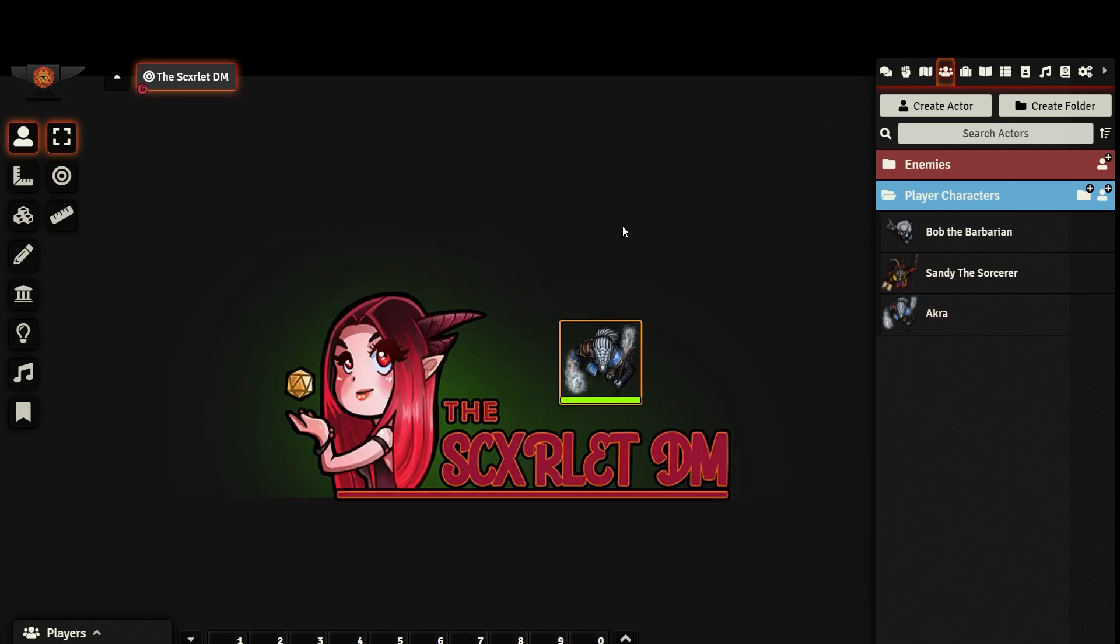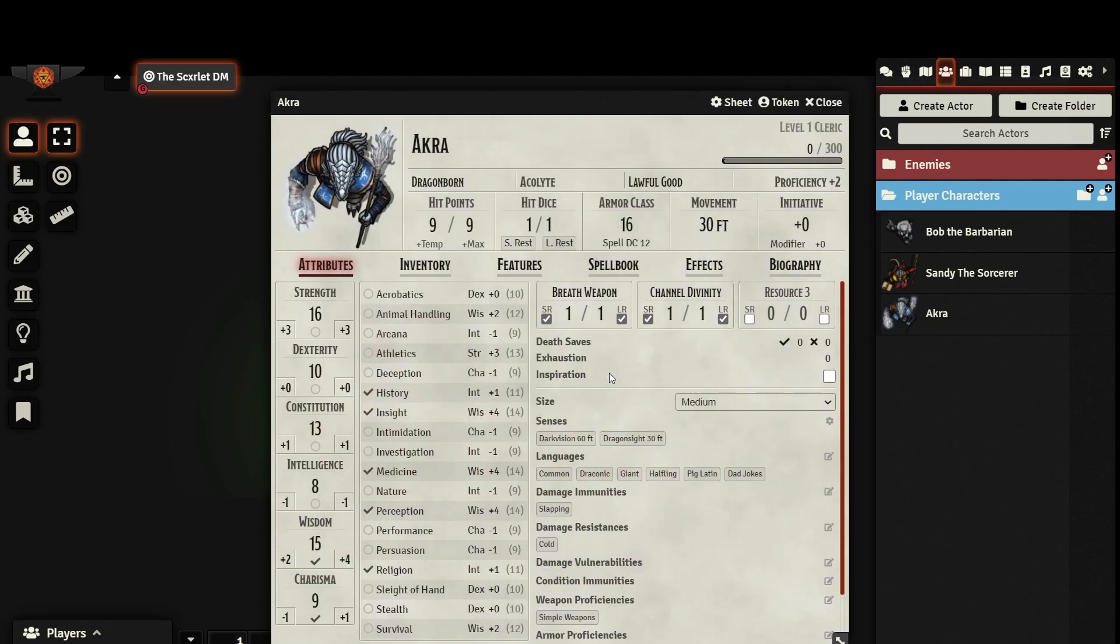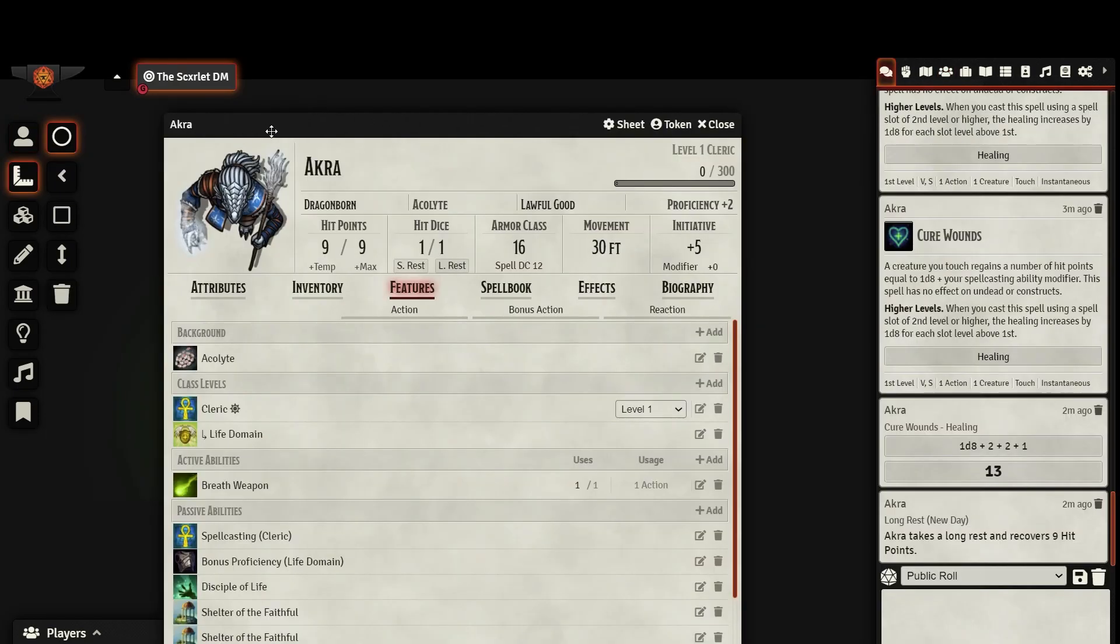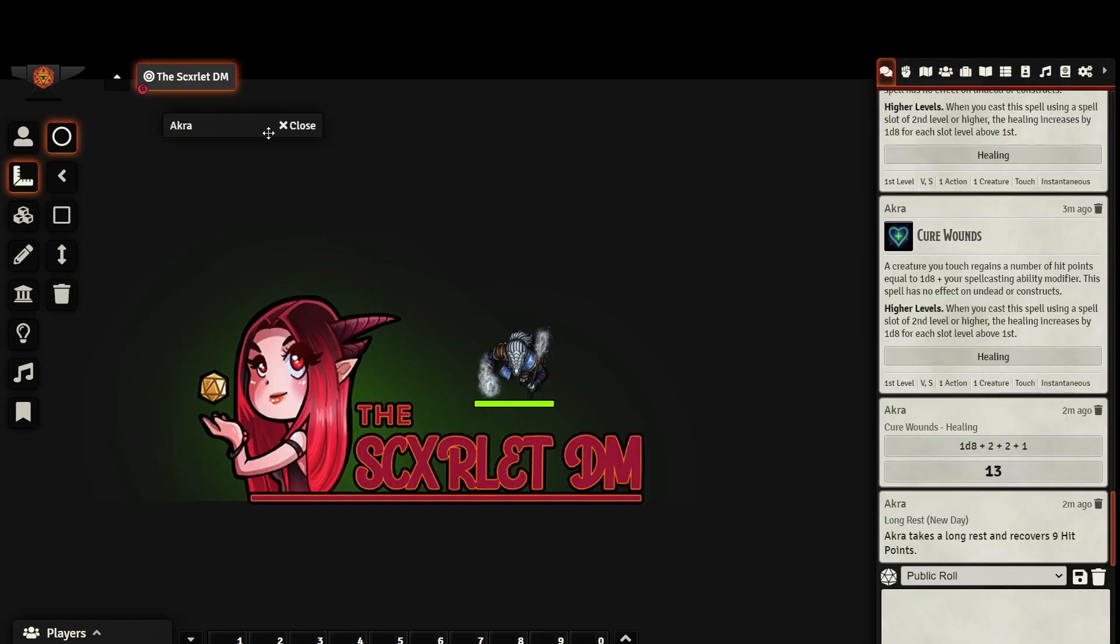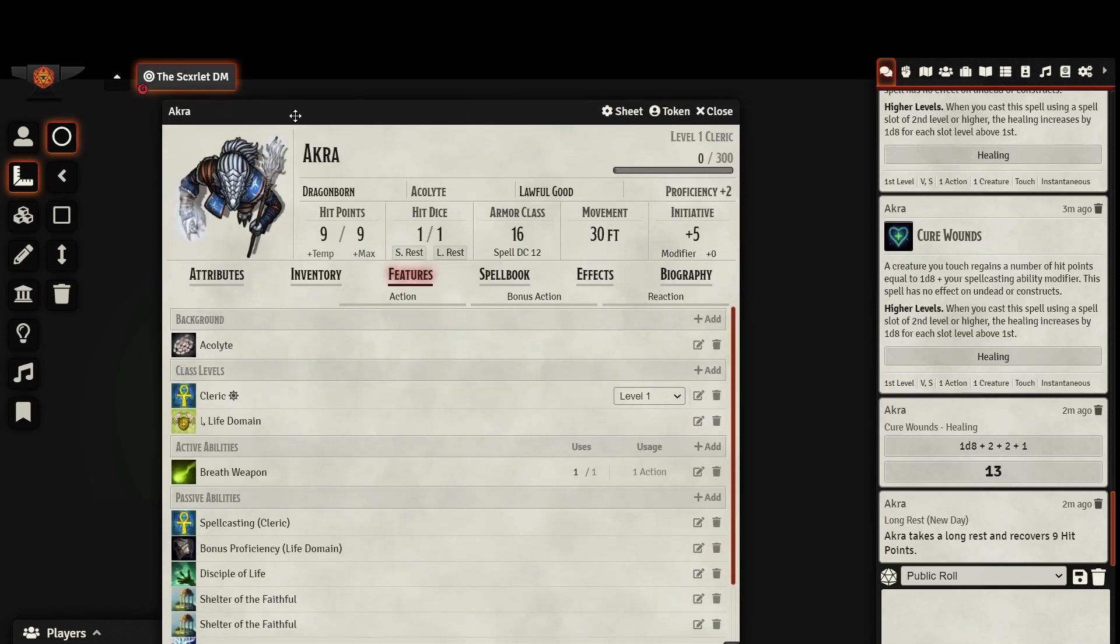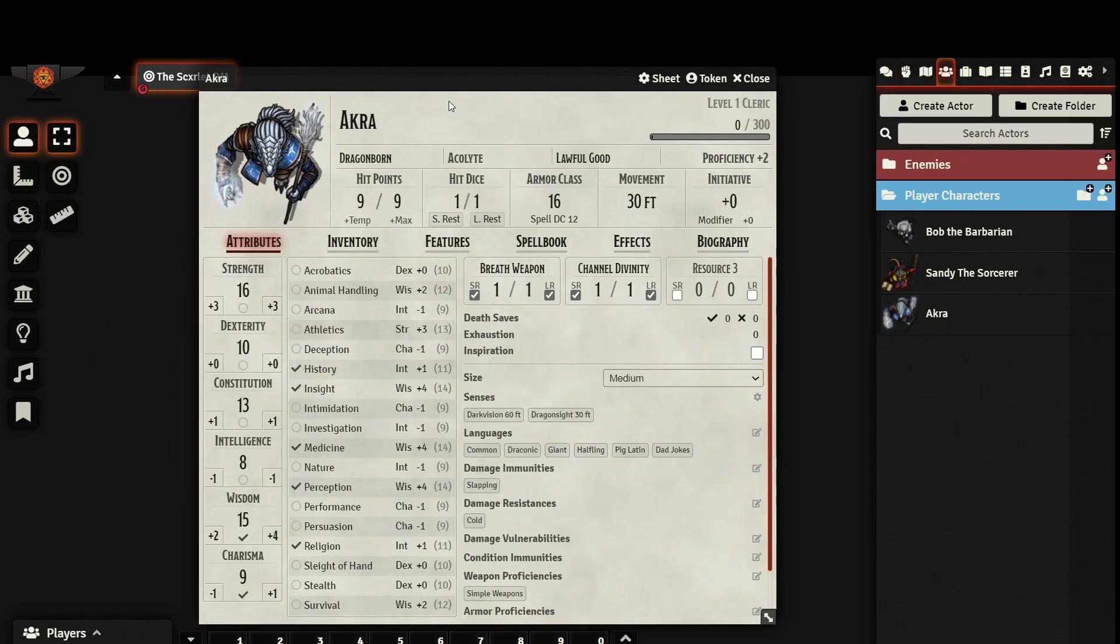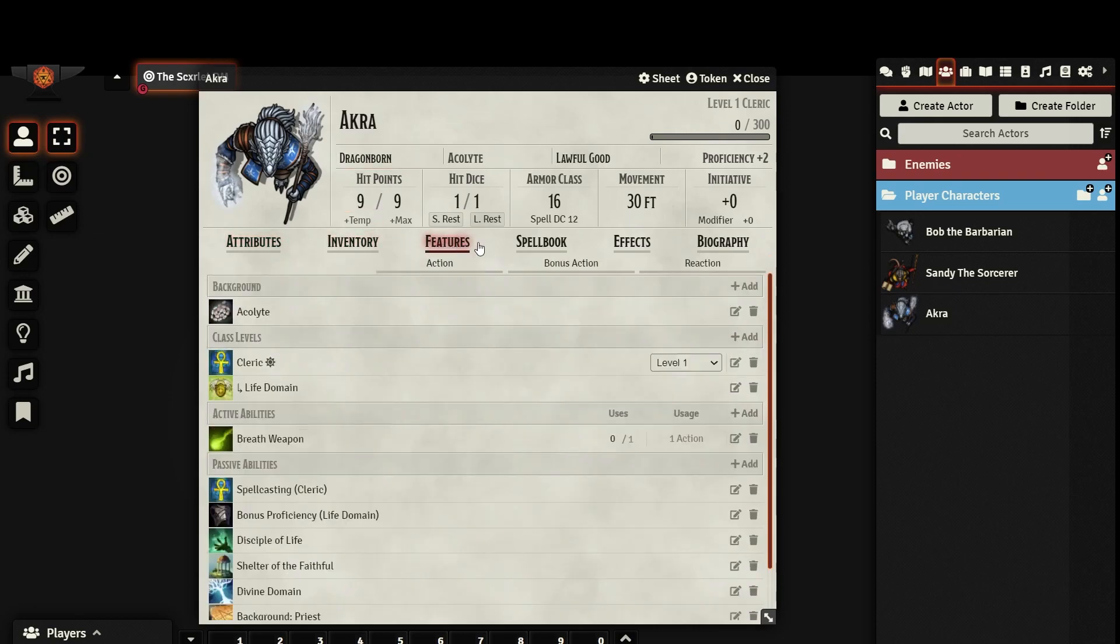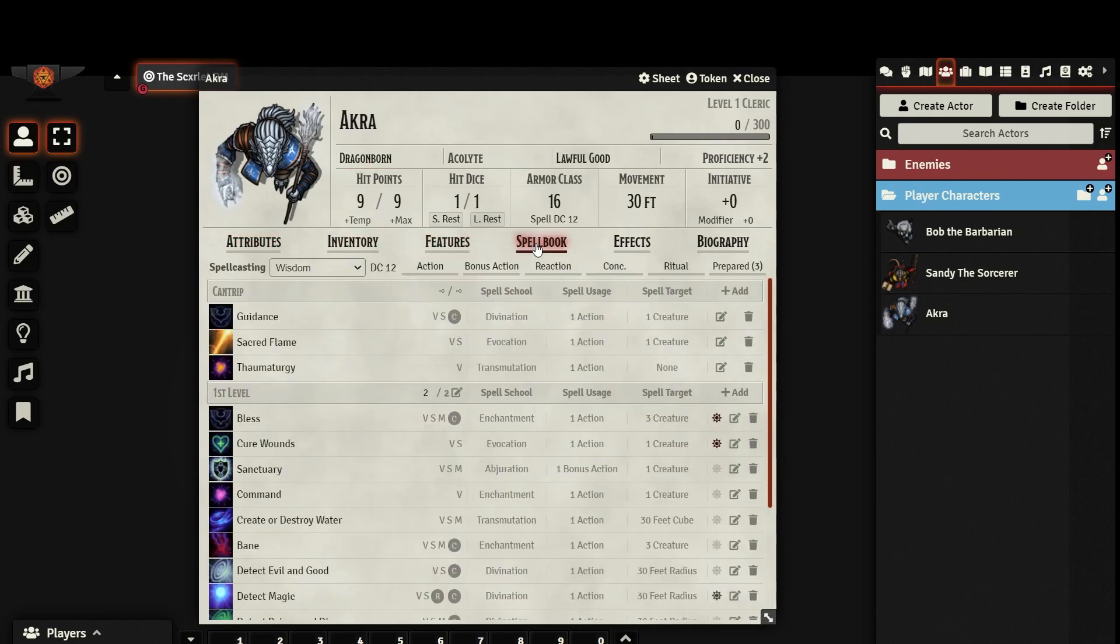You can also access a character sheet by double-clicking on the token associated with that actor. Double-clicking the sheet's bar will minimize it, and double-clicking it again will bring it back up. This is your player character sheet. As you can see, it is broken up into different tabs.